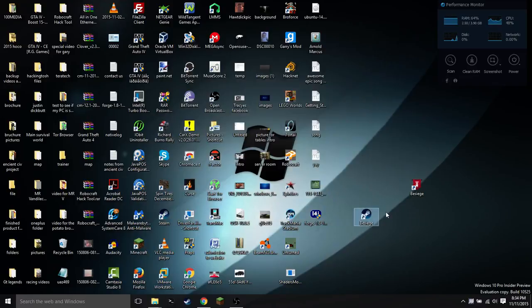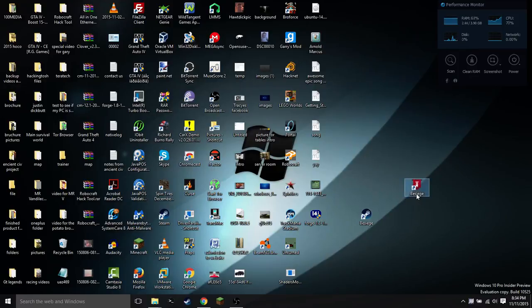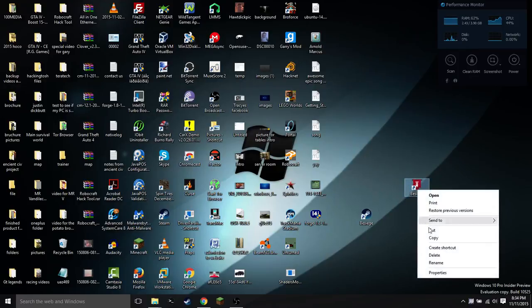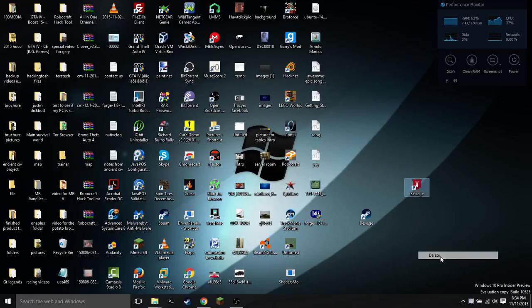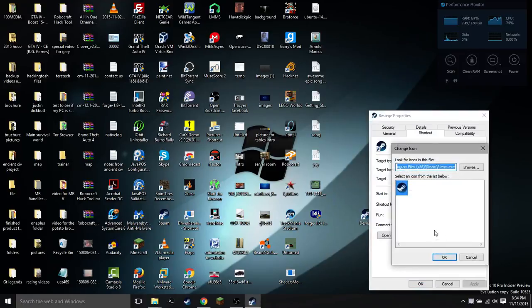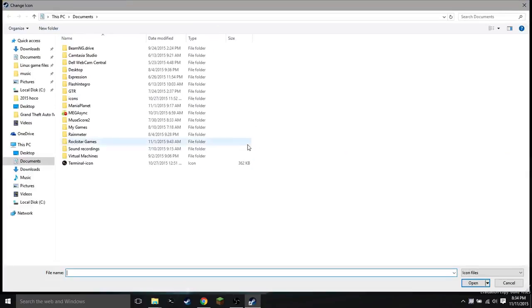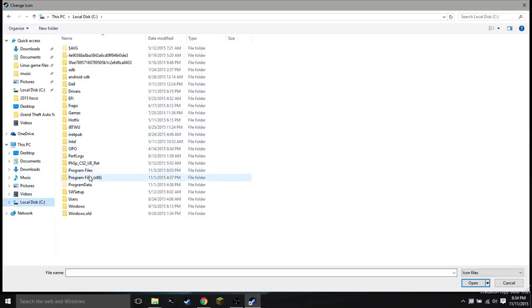You will now have yourself an icon. Now to make it look like the actual Besiege logo, we can actually delete this now. You're going to go into properties, select change icon, and say browse.